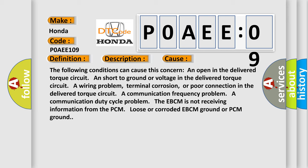An open in the delivered torque circuit, a short to ground or voltage in the delivered torque circuit, a wiring problem, terminal corrosion, or poor connection in the delivered torque circuit. A communication frequency problem. A communication duty cycle problem. The EBCM is not receiving information from the PCM. Loose or corroded EBCM ground or PCM ground.